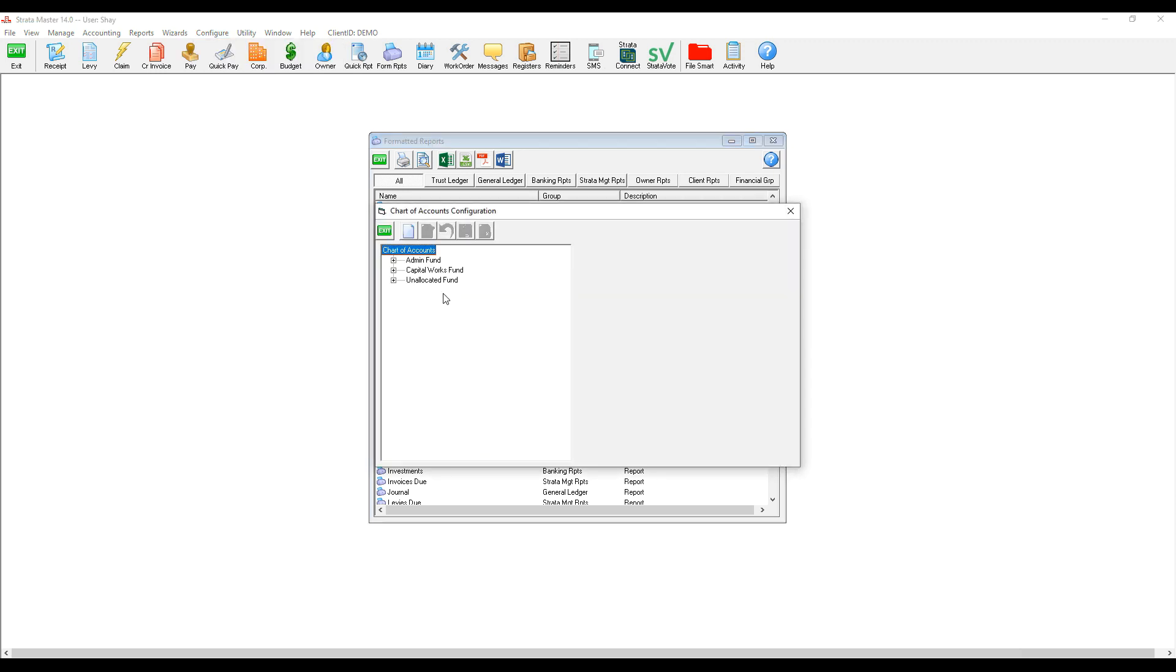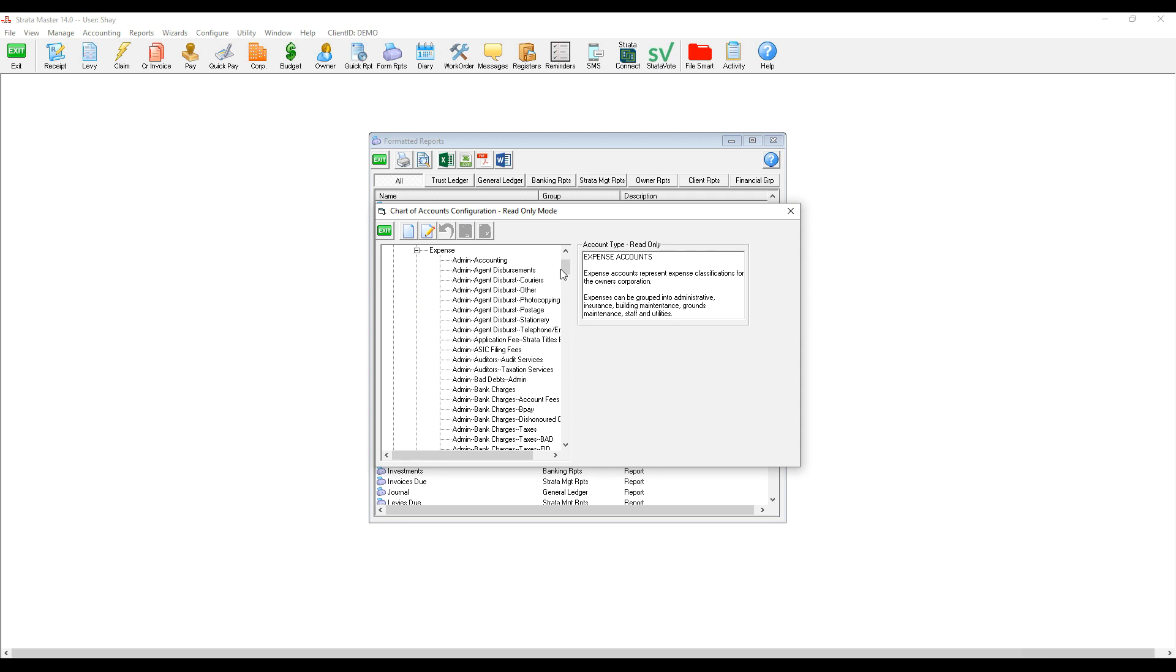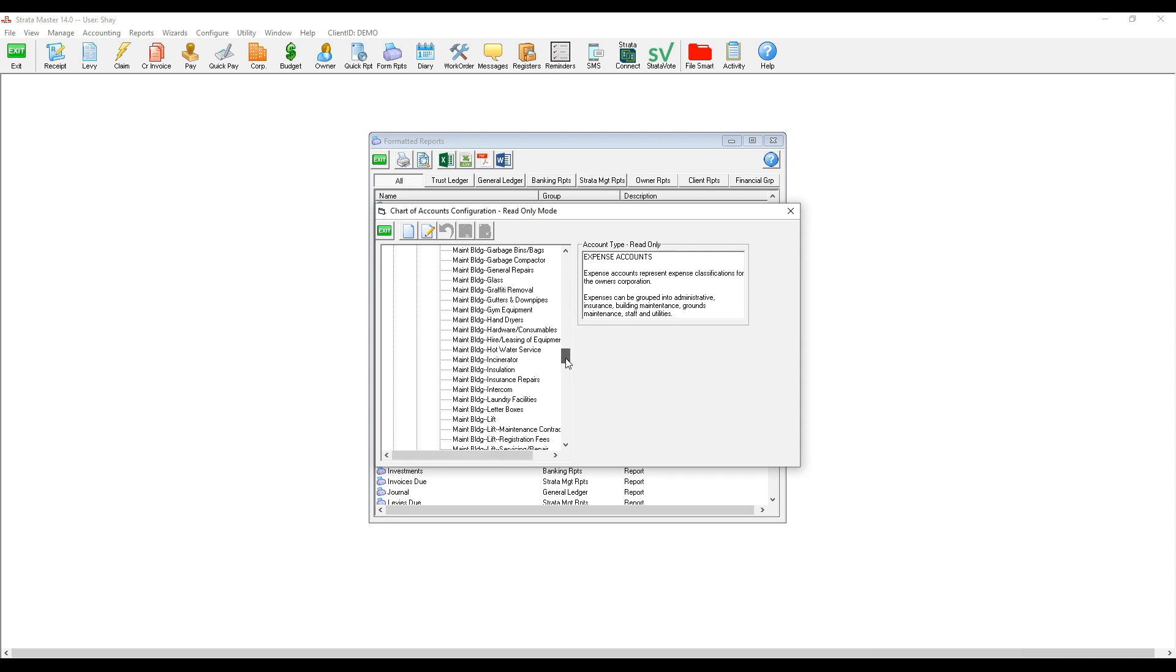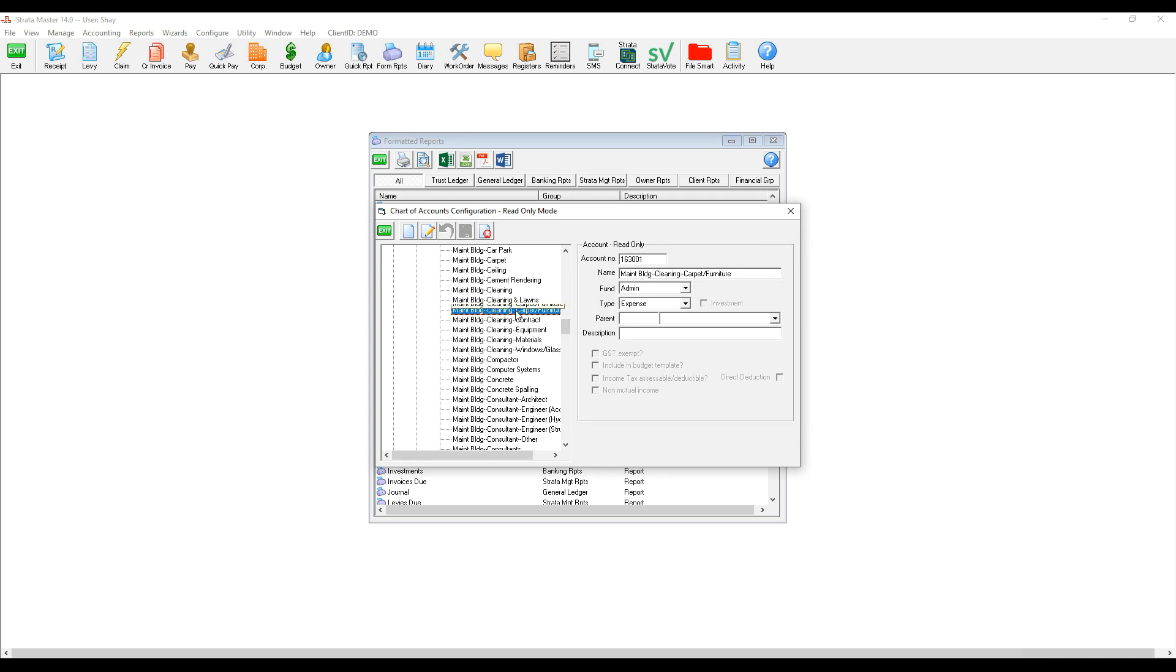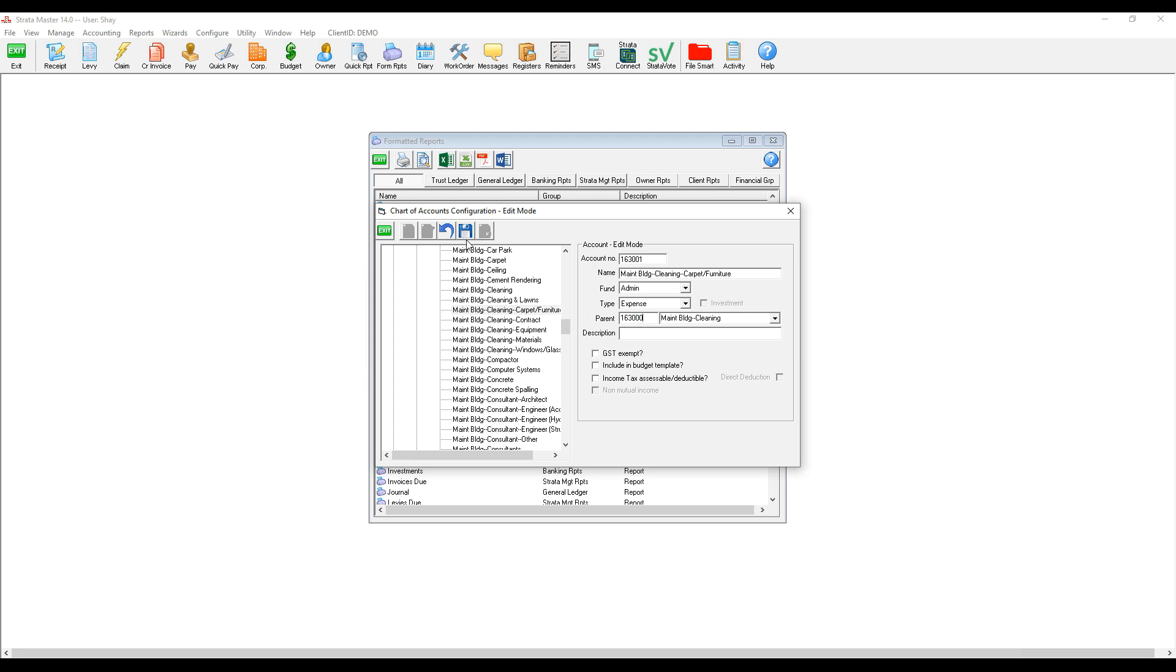We go to each cleaning account and we link them to the parent account. We repeat this for each cleaning account.